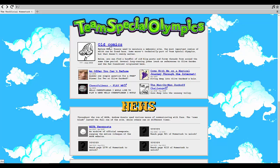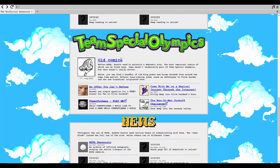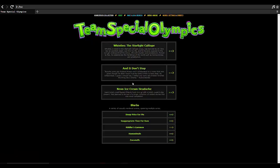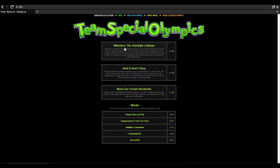But oh man, let's start off with old comics. Before MSPA, Hussie used to maintain a webcomic site. The most important comics of which can be found here. Some weren't technically part of Team Special Olympics but that doesn't really matter. Below you can find a handful of old blog posts and forum threads from around the same time period. Several were long-running jokes such as references to Saw franchise that originated here. Yeah and well we're gonna be splitting this up into four parts, three for each of these and then one where we just go. Actually no, I'm gonna cover Whistles on a chapter by chapter basis.